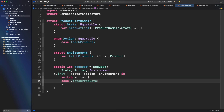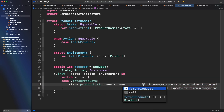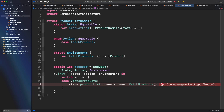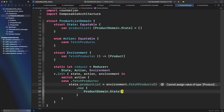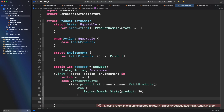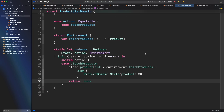Now here comes the question: how to actually retrieve the data? Environment's fetch products provides a list of products, but we need to transform it into a list of product domain states. This sounds trivial, but in fact we are forgetting one important thing — we need to fetch the list of products from a web API. That means this request needs to be asynchronous in order to wait for the response without blocking the app. We are lucky because nowadays Swift provides the concurrency framework to make that task really easy.